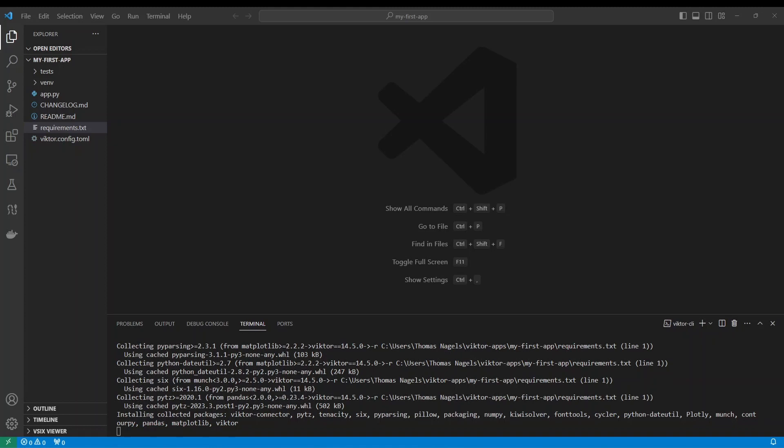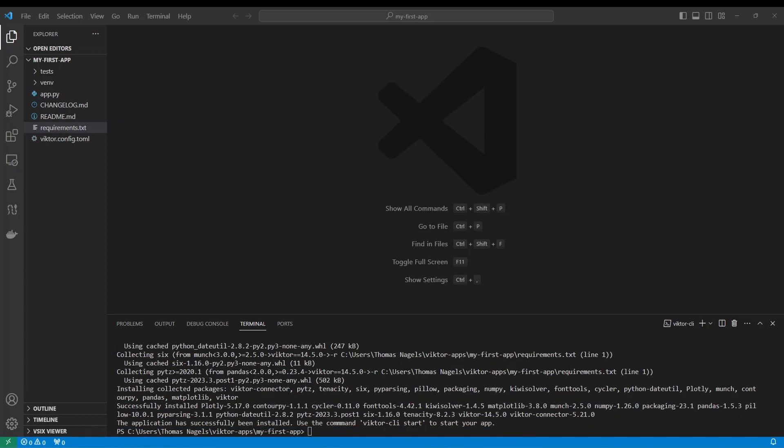The installation may take a few minutes so feel free to pause the video and grab a cup of coffee or tea while it installs. When you can see the message that the installation was successful you are ready to move on to the next step.